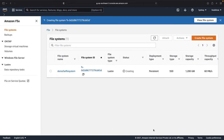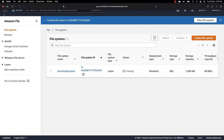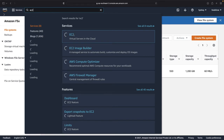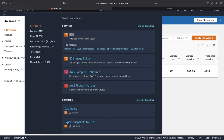Creating an Amazon FSx for Lustre file system is one of the simplest methods. But the main thing to understand is how you connect the front-end EC2 instances to this FSx or Lustre file system. So next, I will open the EC2 dashboard in a different tab and deploy two EC2 instances.